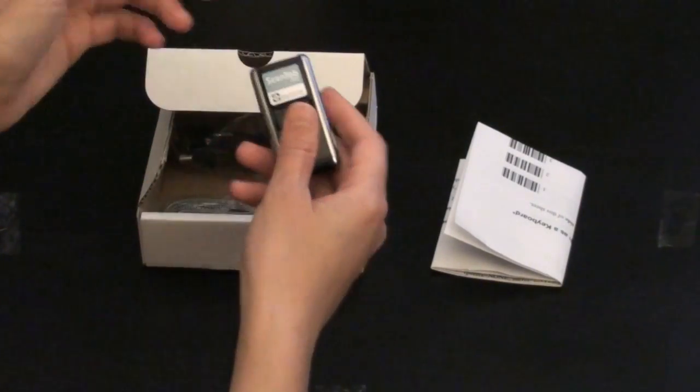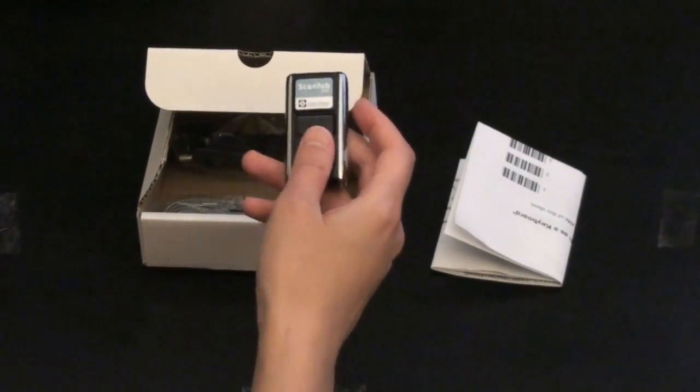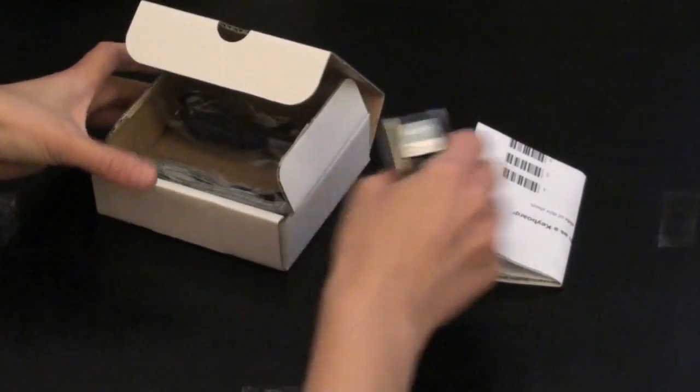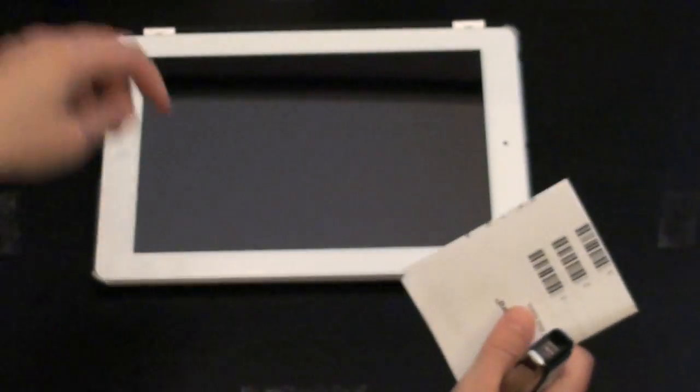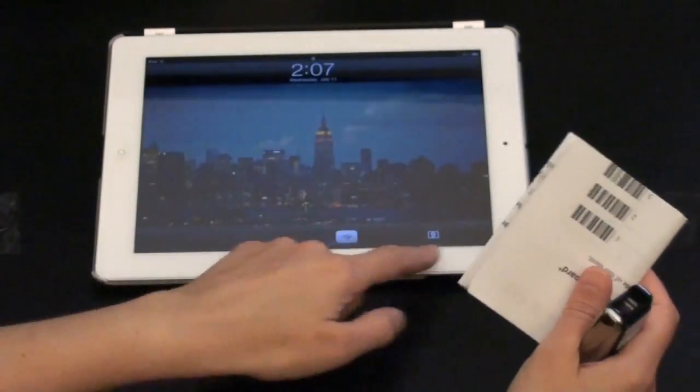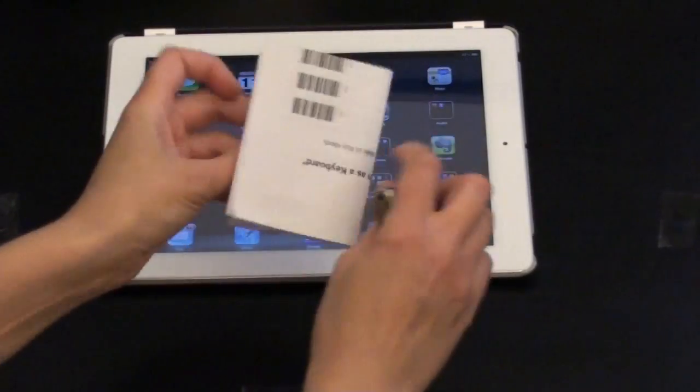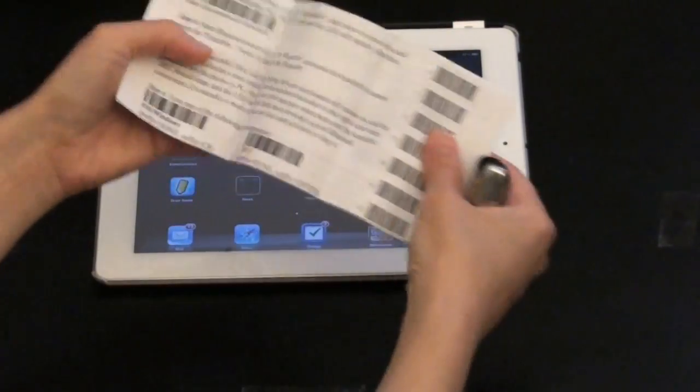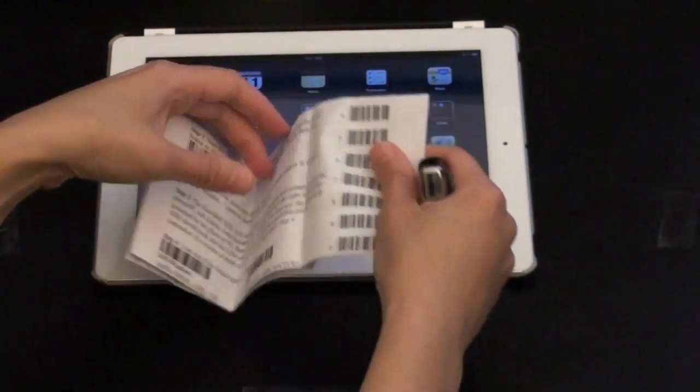So let's set this up with the iPad. Let me get some things out of my way. I'm going to get my iPad and open up the setup sheet.